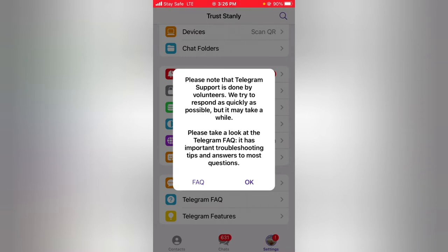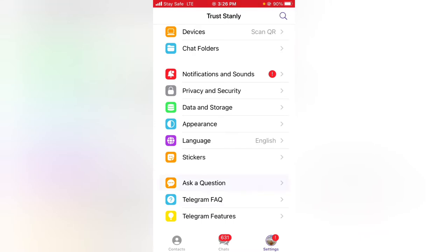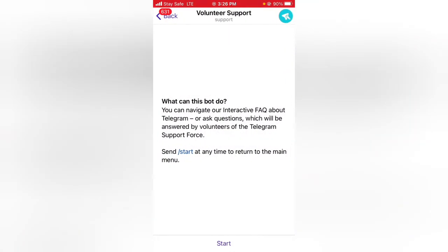Please also take a look at the Telegram FAQ. You can go ahead and click on that — it's right there just before the "Ask Question" button — to learn even more. You can click on the FAQ to find what you want to know, and then go ahead and click OK to start asking a question.